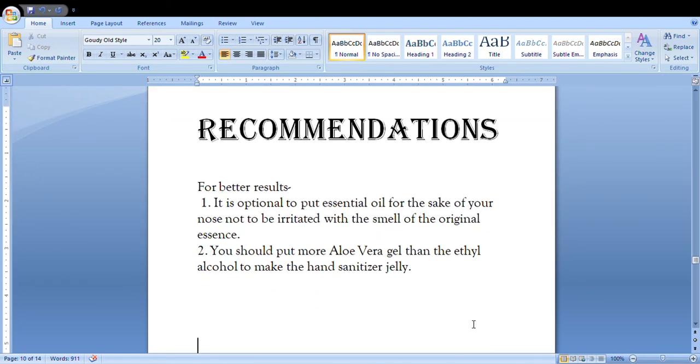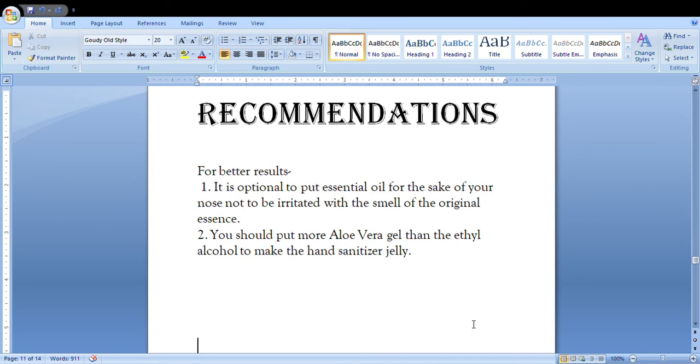Recommendations: for better results, it is optional to put essential oil for the sake of your nose not to be irritated with the smell of the original essence. Also, you should put more aloe vera gel than the ethyl alcohol to make the hand sanitizer more jelly.